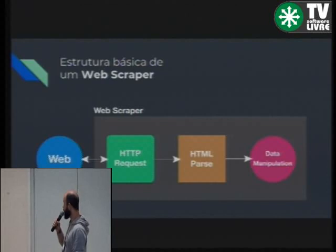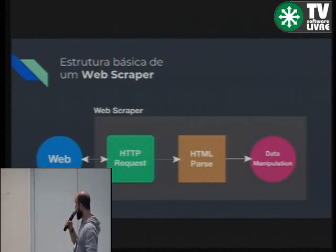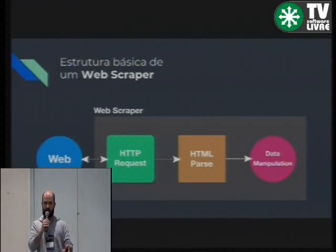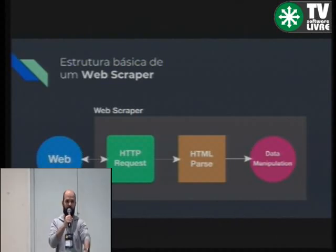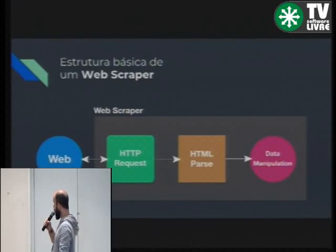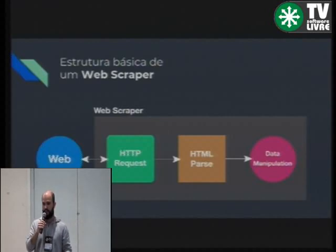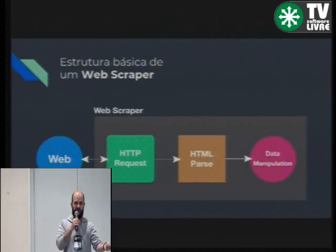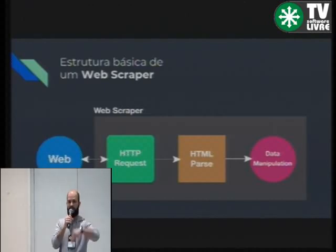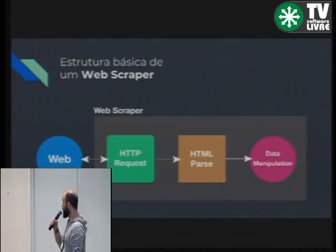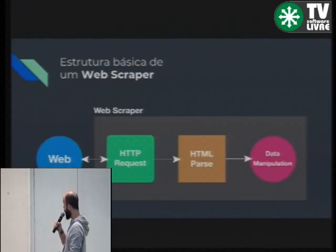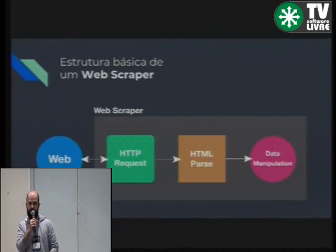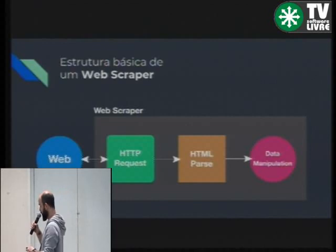Qual é uma estrutura básica de um web scraper? Obviamente tu tem que ter um alvo, que vai ser uma página da internet ou várias. Tu faz uma requisição HTTP, um GET padrão numa página — se vocês forem no Shell Script e derem um wget google.com, tu vai baixar o HTML de fato dessa página. A partir disso, tu tem que interpretar esse HTML para extrair exatamente os dados que tu quer. A imagem não me interessa, o título não me interessa — eu quero só essa tabela aqui que tem descrição, valor e tudo mais. Depois de interpretar e extrair os dados, tu pode salvar em CSV, mandar para o banco, fazer o que bem entender.